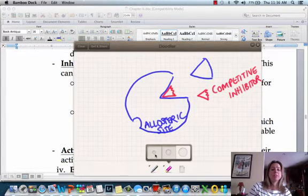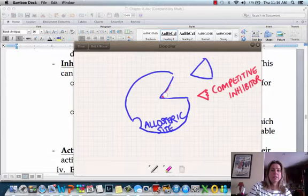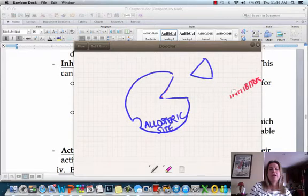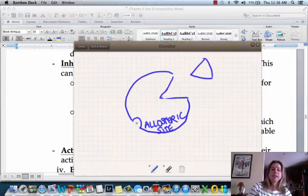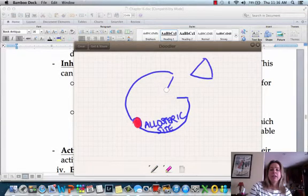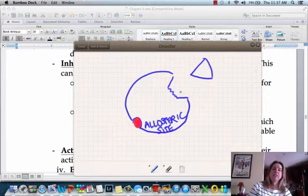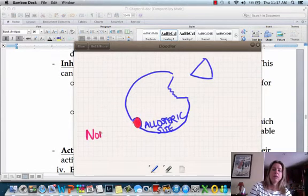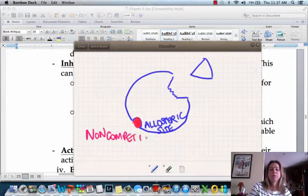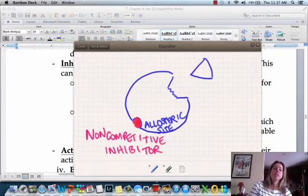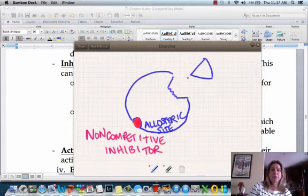The next one we're going to talk about is a non-competitive inhibitor. What it's going to do is click into the allosteric site, and as a result of that, it's actually going to cause the active site to change shape. What's going to happen as a result is that the substrate can't click in. So that's going to be an example of a non-competitive inhibitor — that one goes to the allosteric site and is not competing for the active site with the substrate.